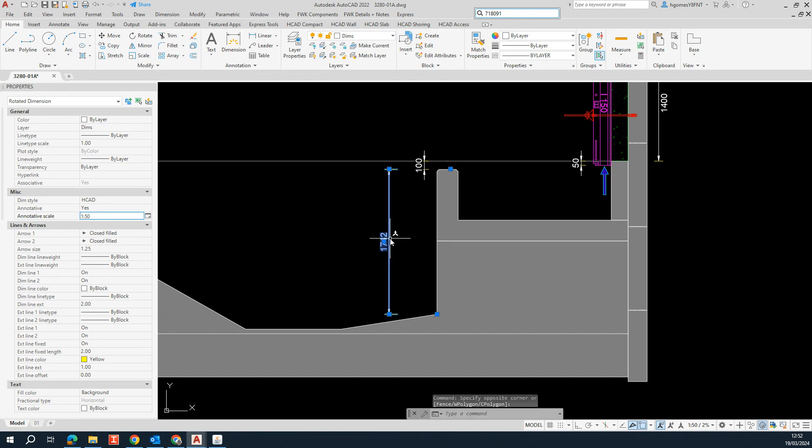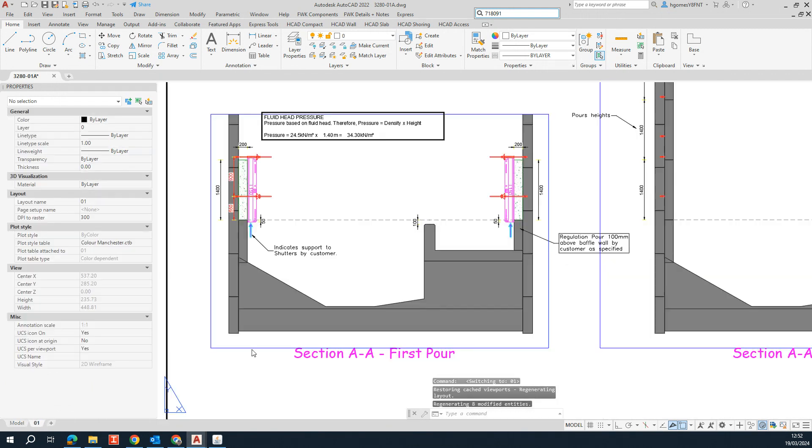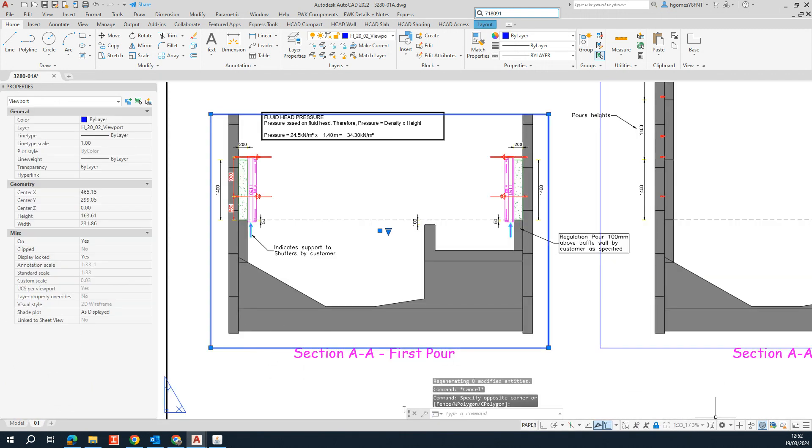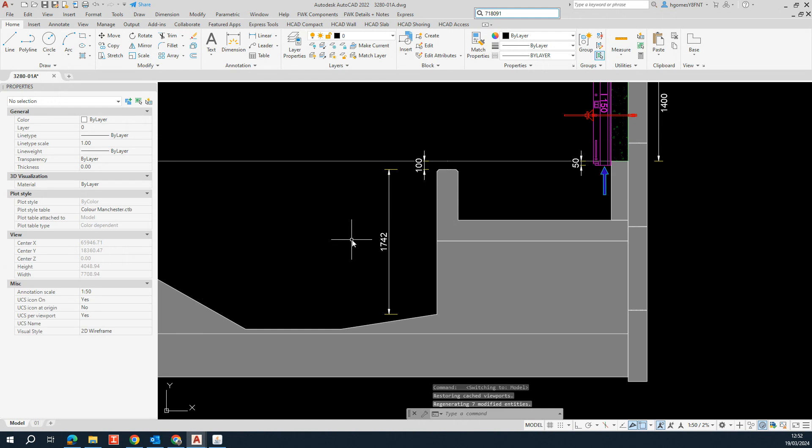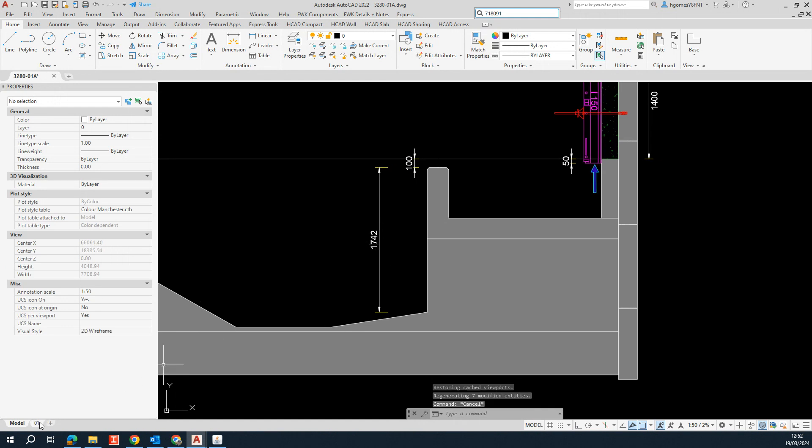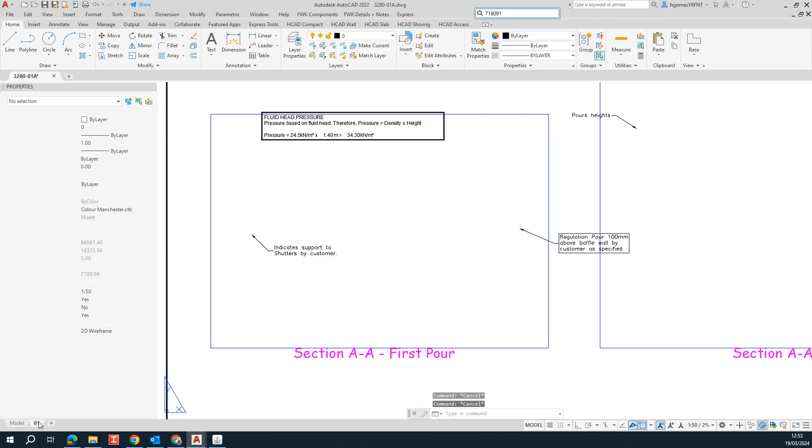So that's the problem because our viewport is set to 1 by 33. So basically we need to match the scales from the viewport and the dimension we added to the model space. So to do that, we have two options.